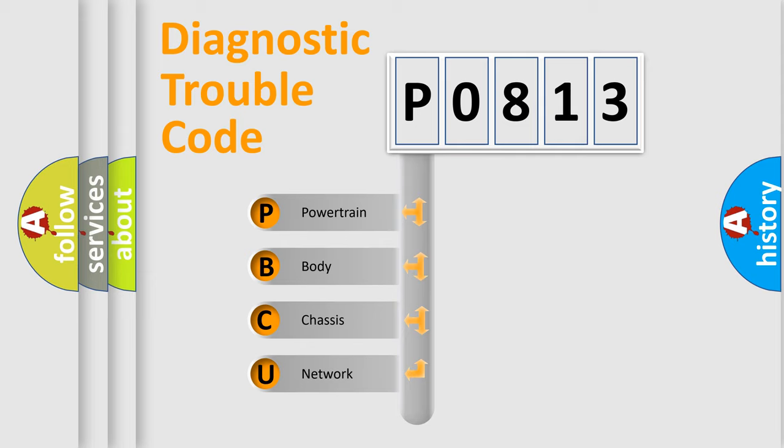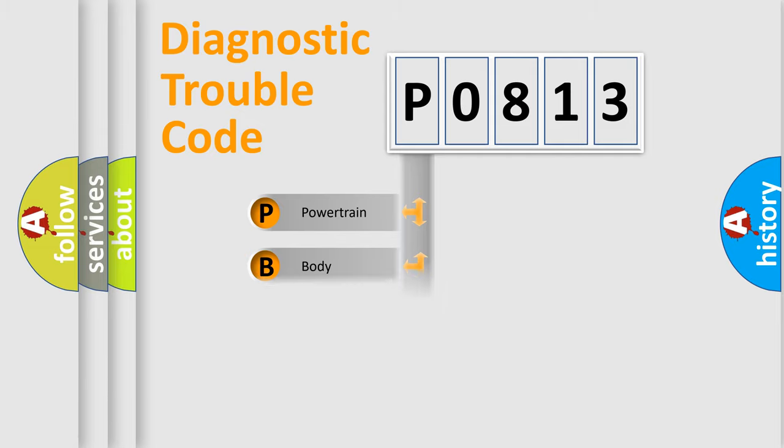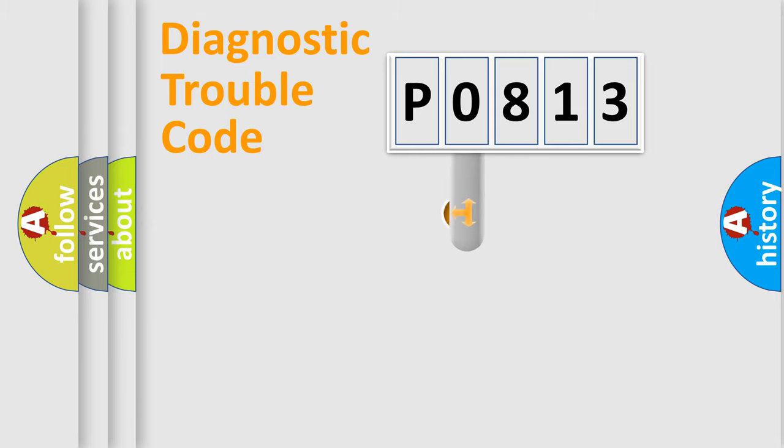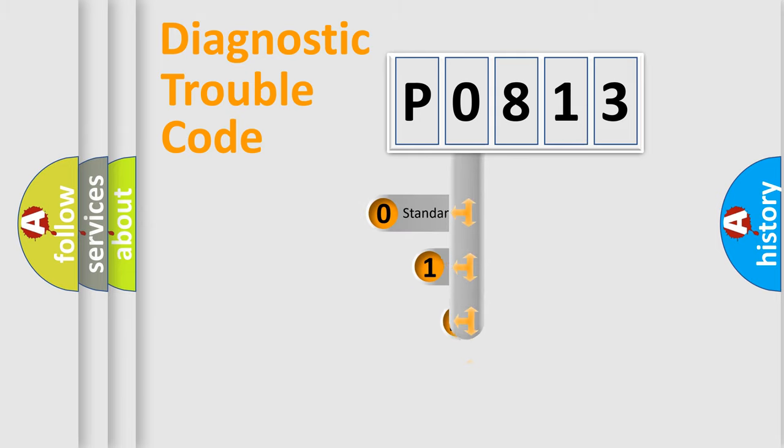We divide the electric system of automobile into four basic units: Powertrain, Body, Chassis, and Network. This distribution is defined in the first character code.